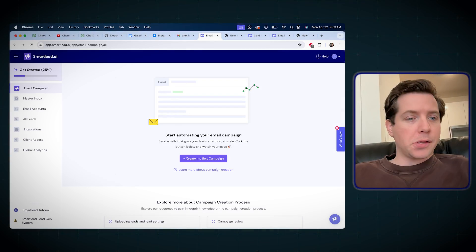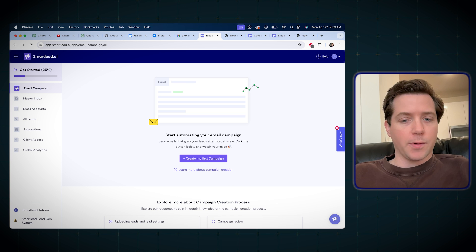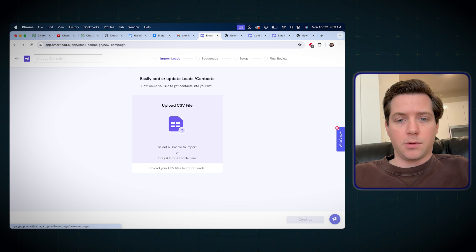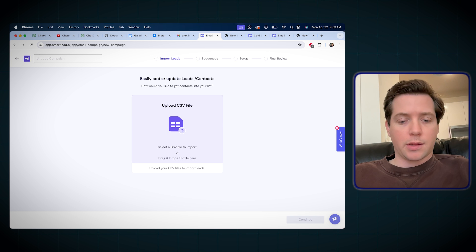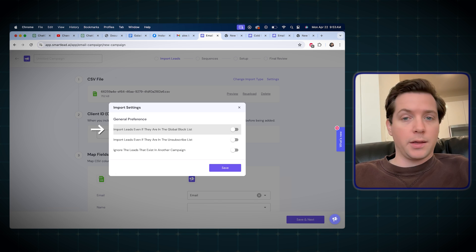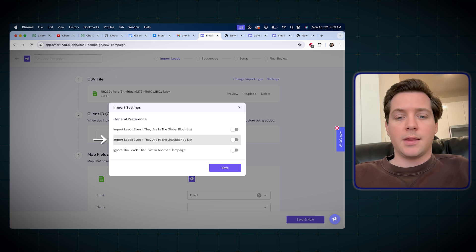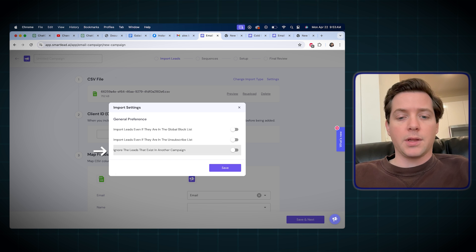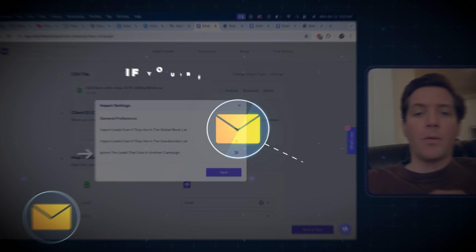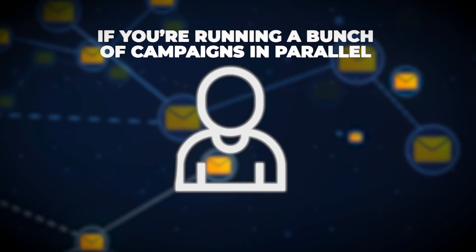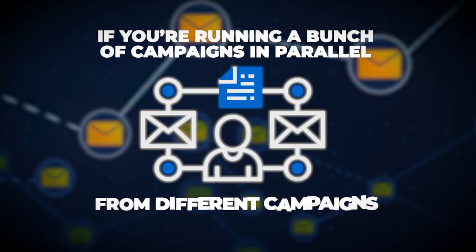Here is a fresh SmartLead install, and I can show you what we're dealing with here. So they have everything that you'd expect from a cold email tool. They've got the campaign setup. You can upload your leads as a CSV, import leads even if they're on a global block list. So they have a global block list, they have an unsubscribe list, and they have the option to ignore leads that exist in another campaign. That way, if you're running a bunch of campaigns in parallel, you can avoid having the same people get the same emails from different campaigns.